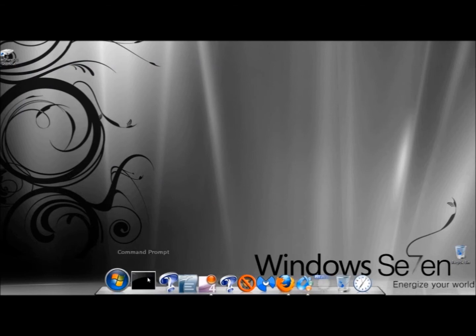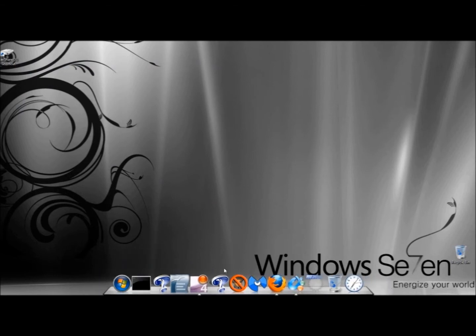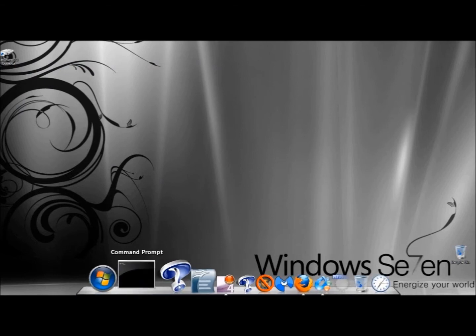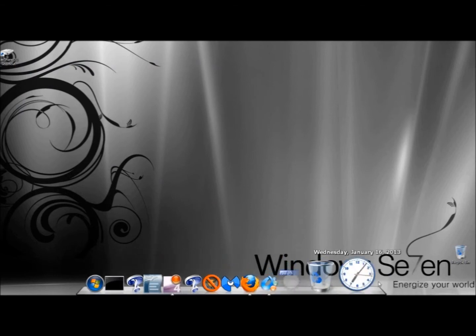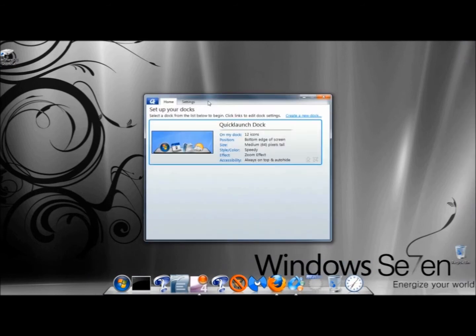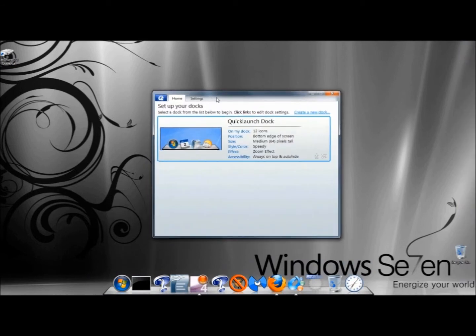And here's the new dock here. And as you can see, it imported all of my shortcuts to this dock from my taskbar. When the dock first opened, the configuration page opened.